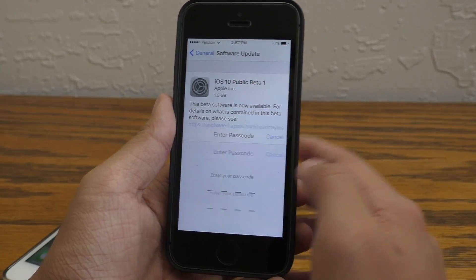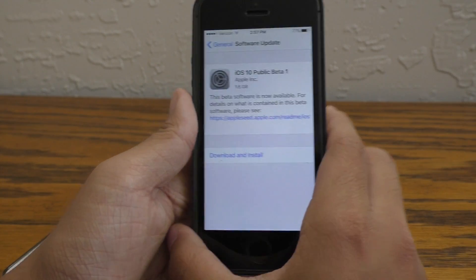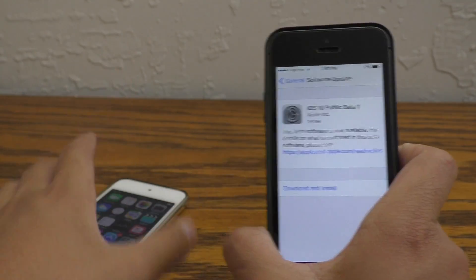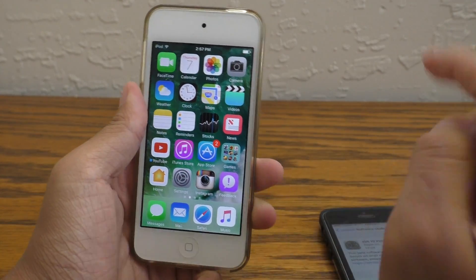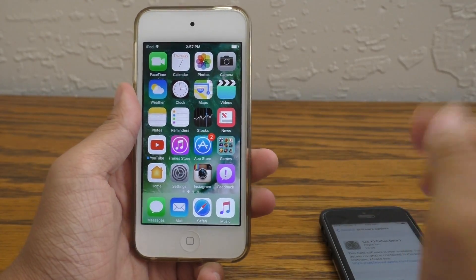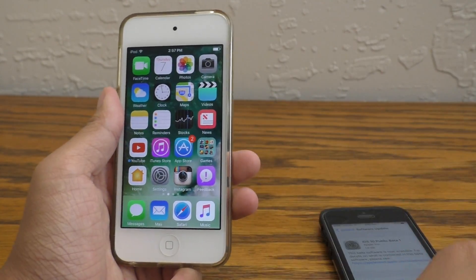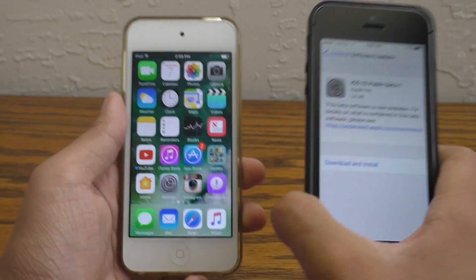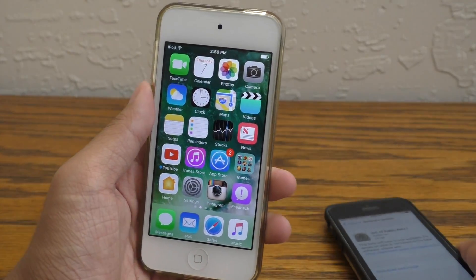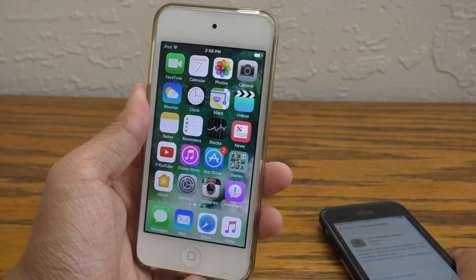Go ahead and download and install it — it will take a moment to install. Once it's done, you will be on developer beta 2, but this is public beta 1, which is the equivalent of the developer beta 2.